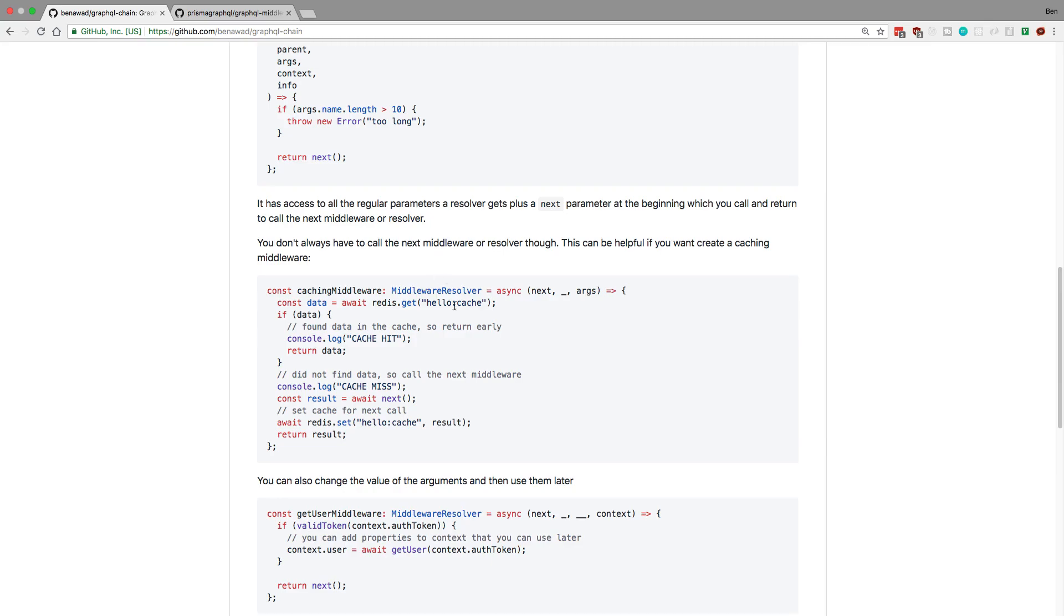So if the resolver is called twice, the first time it would not be in Redis. We grab whatever we're supposed to return, we save it in Redis, and then we return it. And then next time it just hits the cache.